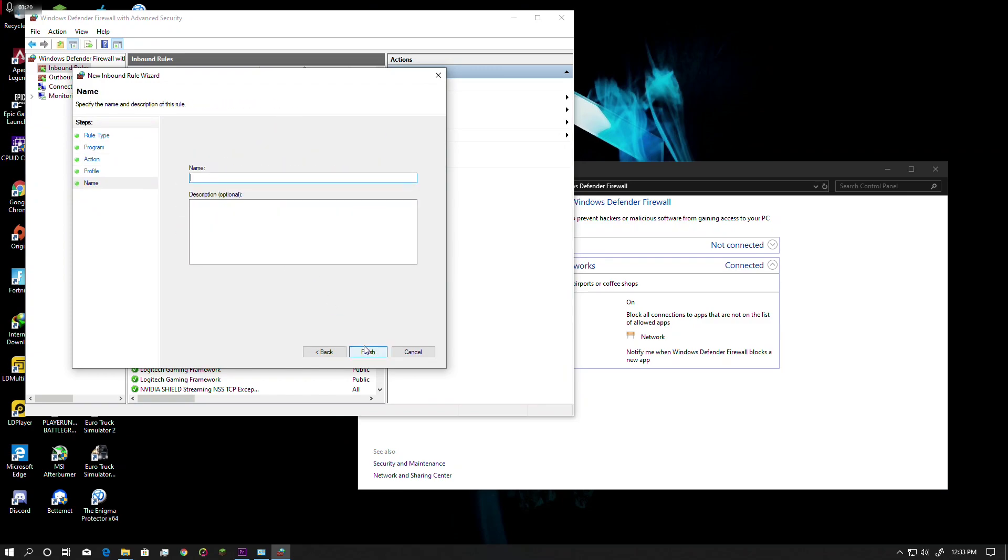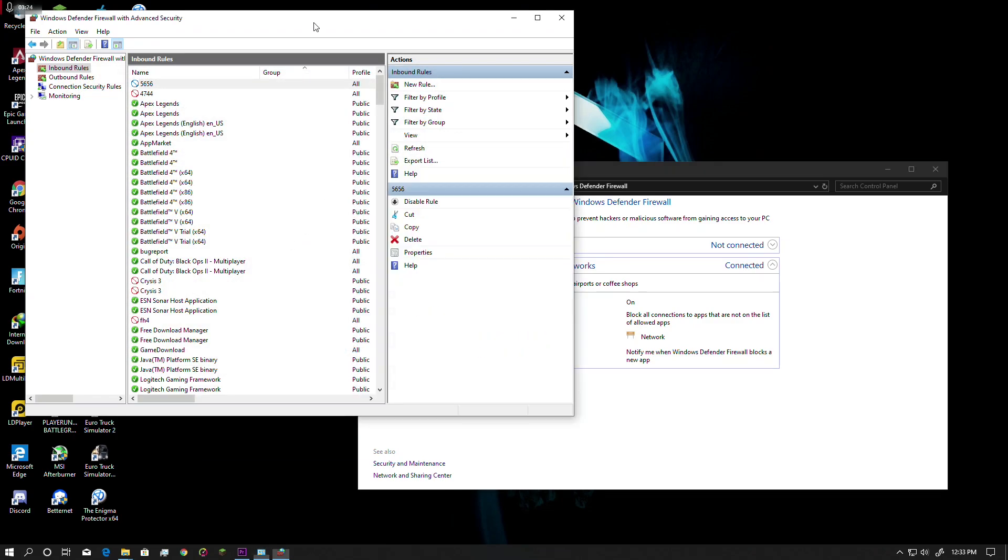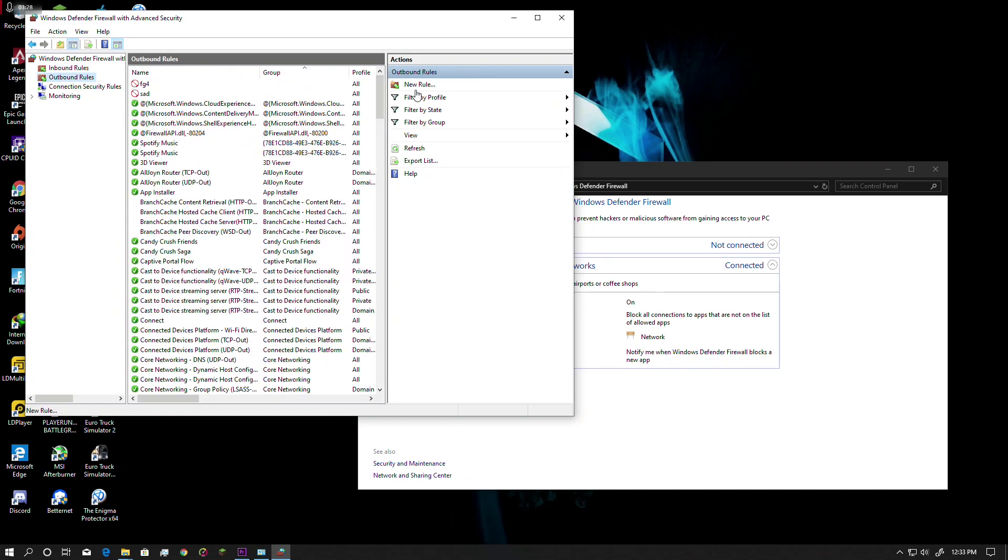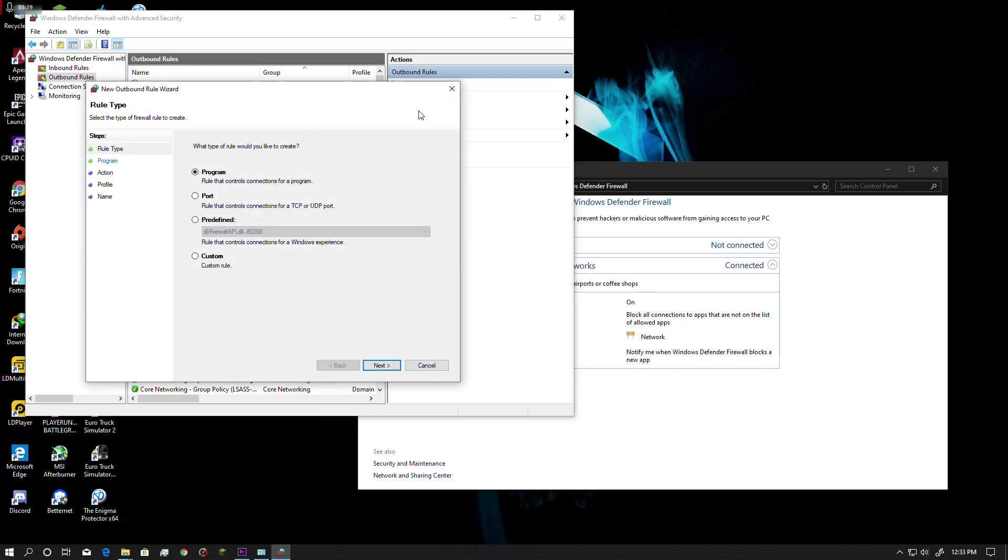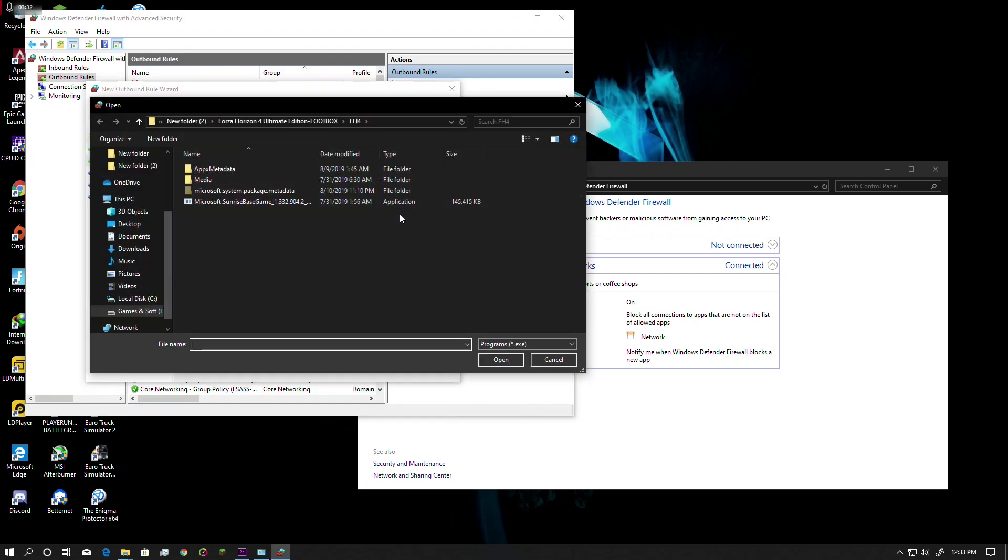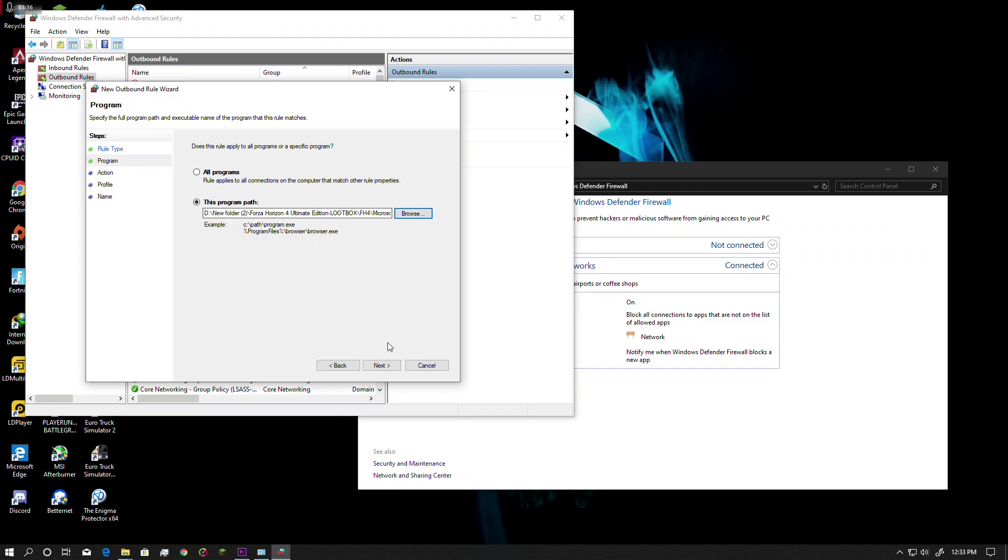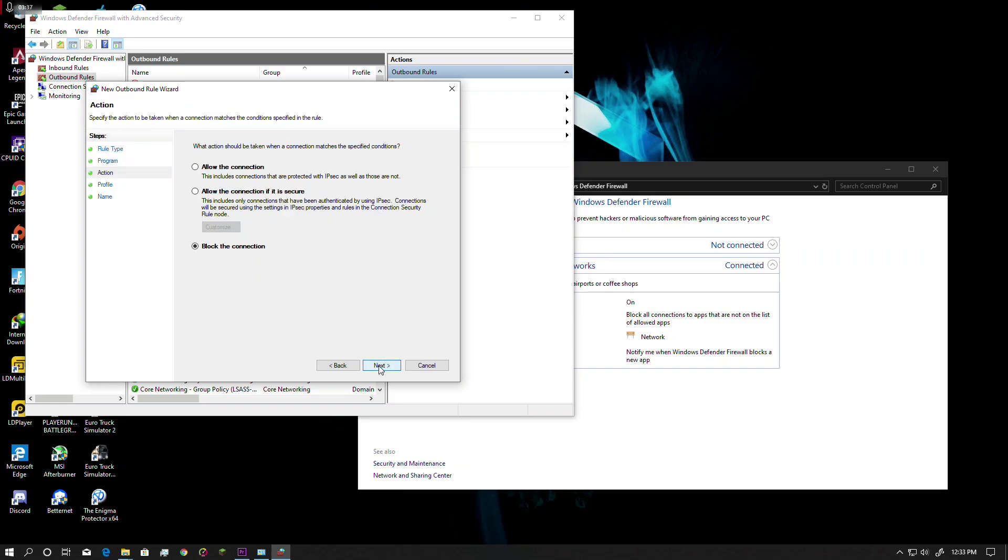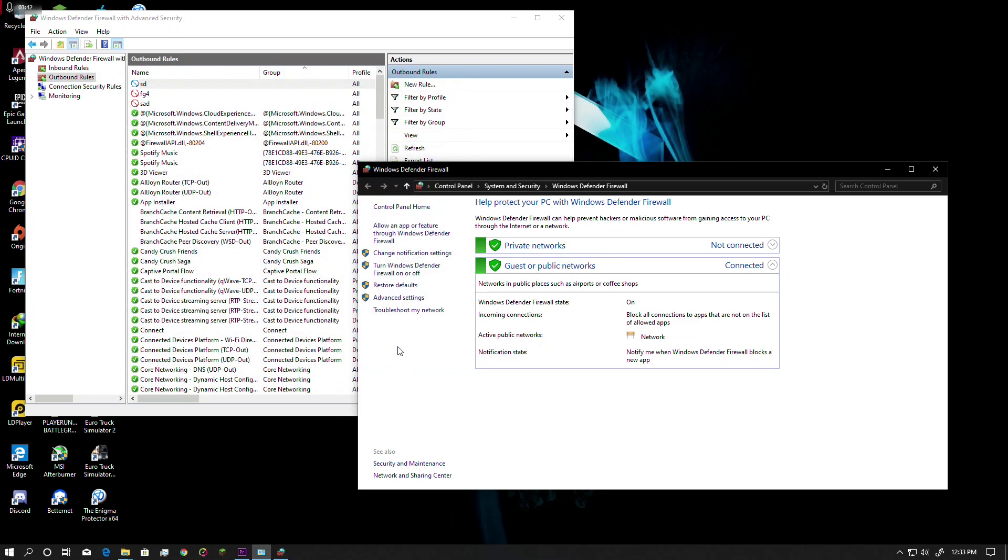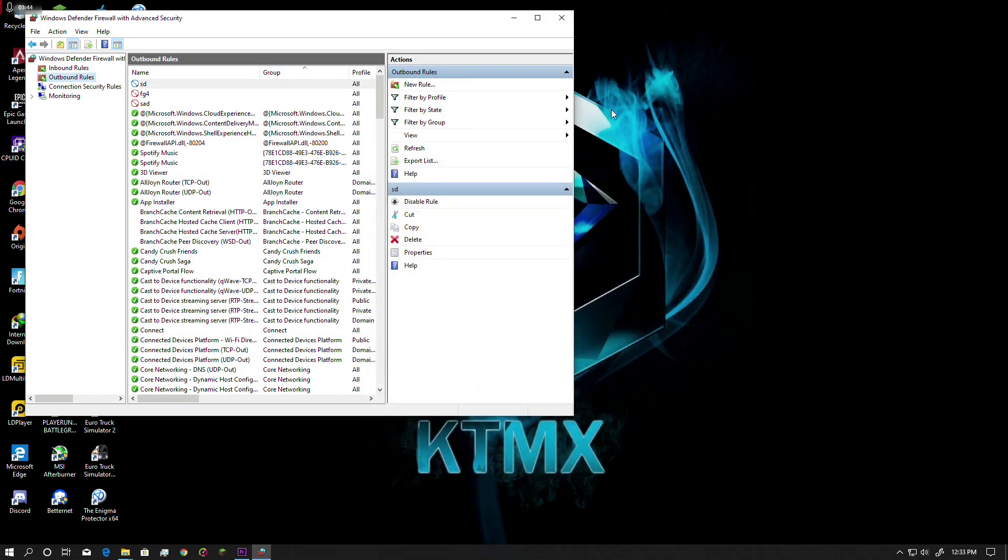Click Next and name it whatever you want, then click Finish. Now another thing you need to do is create an outbound rule. Click Next, Block the Connection, Next, and name it whatever you want. This should also fix your problem.